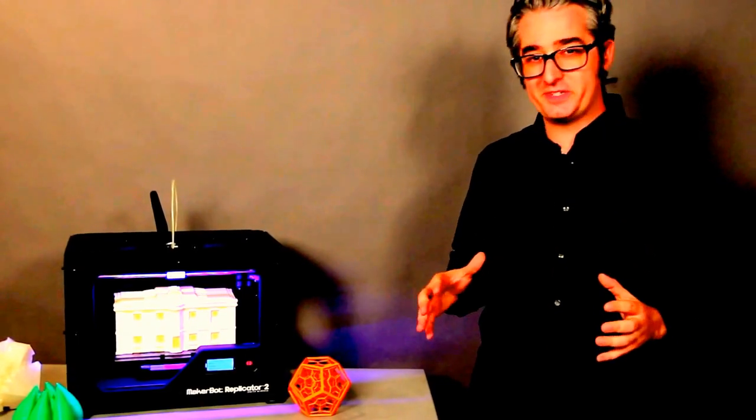Now you know how a MakerBot Replicator 2 desktop 3D printer works, and it's time to set your mind in motion thinking about how you're going to use yours and what you're going to do.